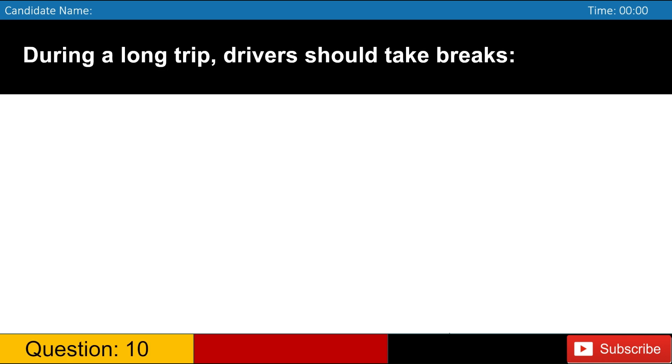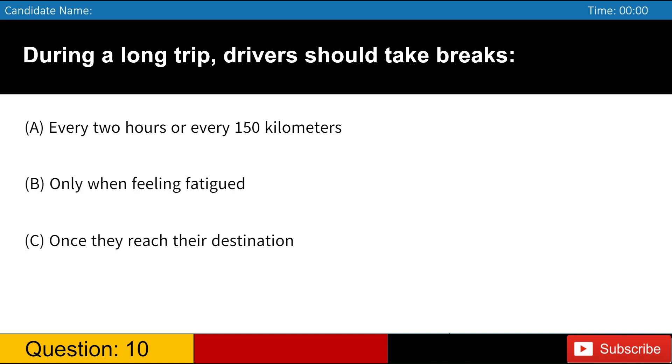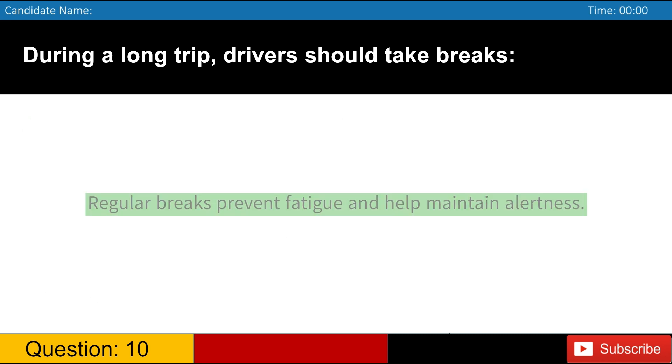During a long trip, drivers should take breaks A. Every 2 hours or every 150 kilometers B. Only when feeling fatigued C. Once they reach their destination D. Every hour or every 100 kilometers. Answer, A. Regular breaks prevent fatigue and help maintain alertness.